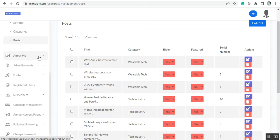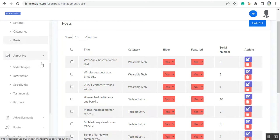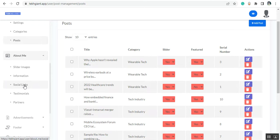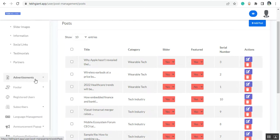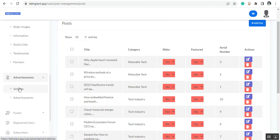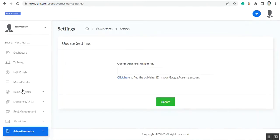Then you can see the about me section. From here you can set up the slider image, information, social links, and testimonials, and you can add partners to your website. Then you can see the advertisement section, where you can set up advertisements like Google AdSense.